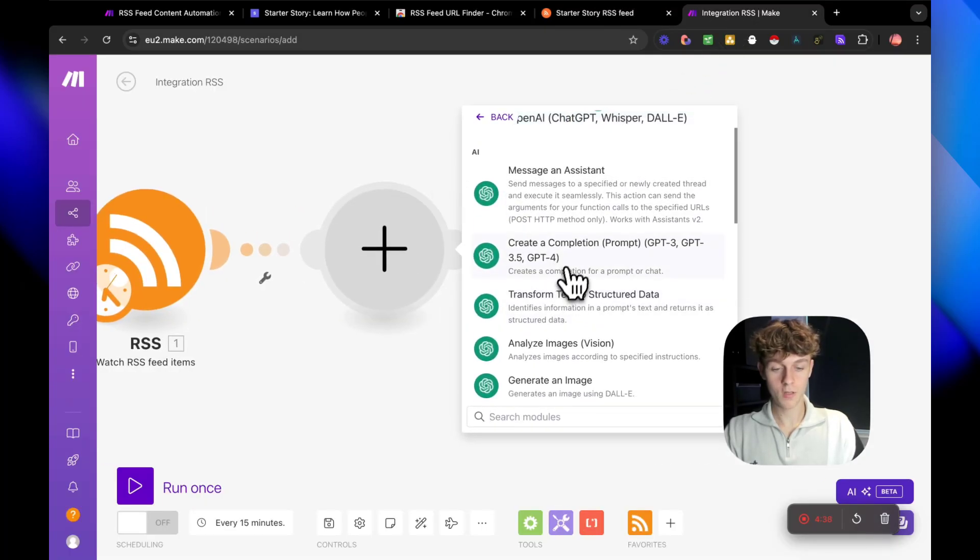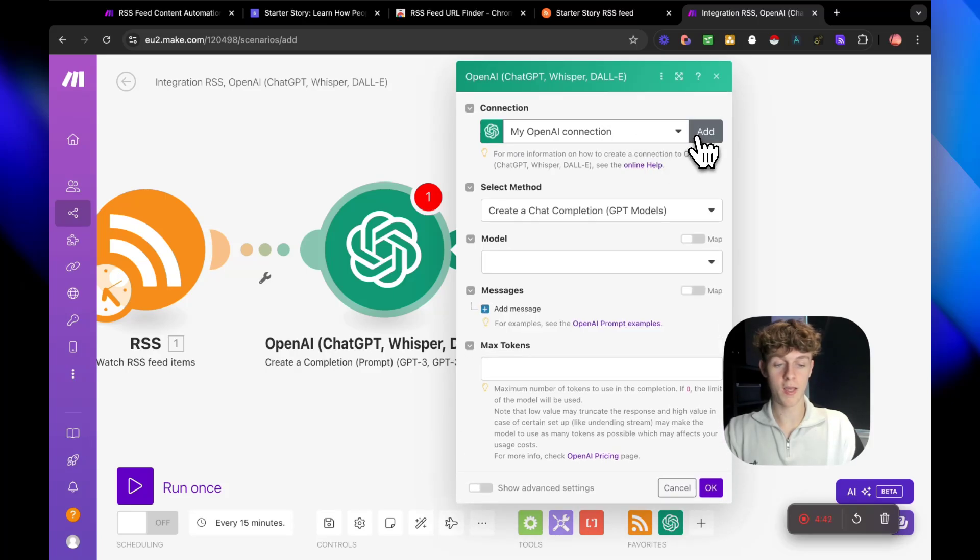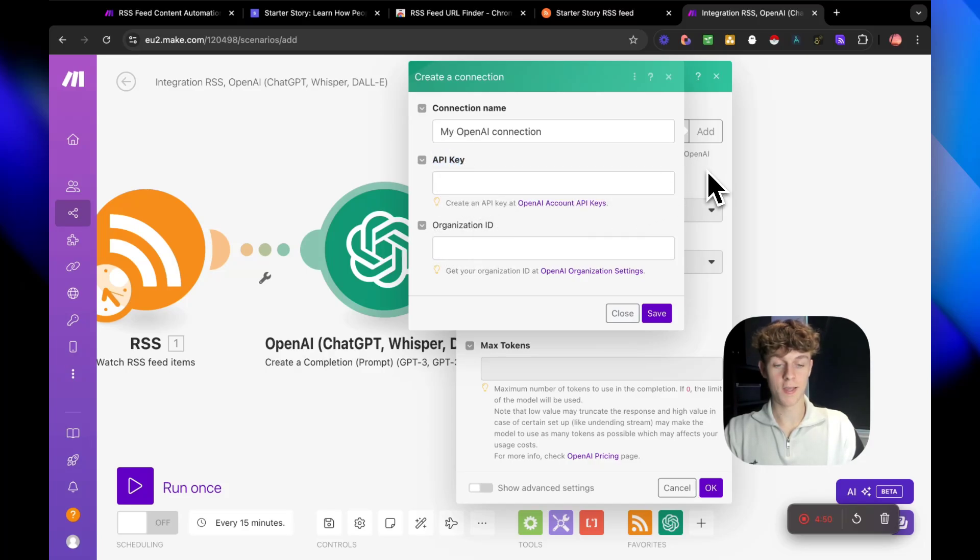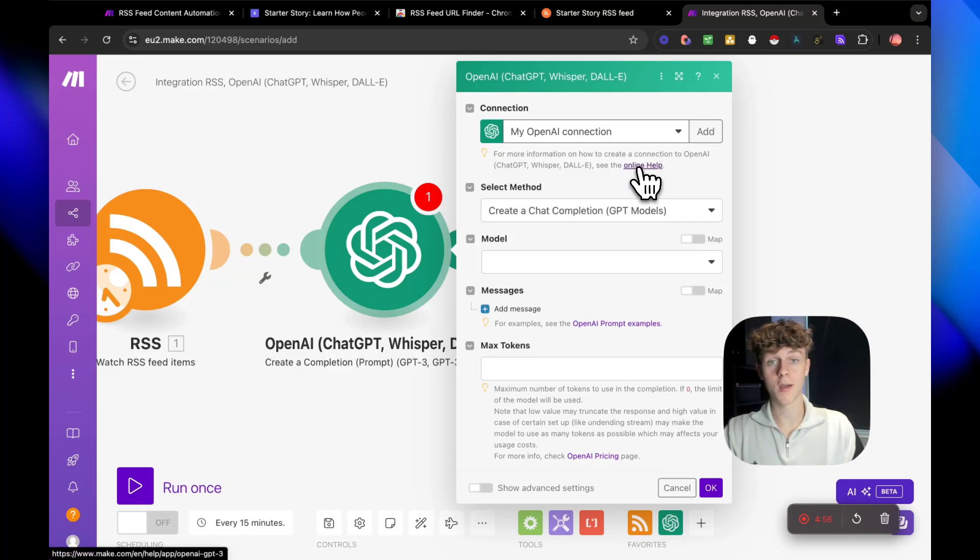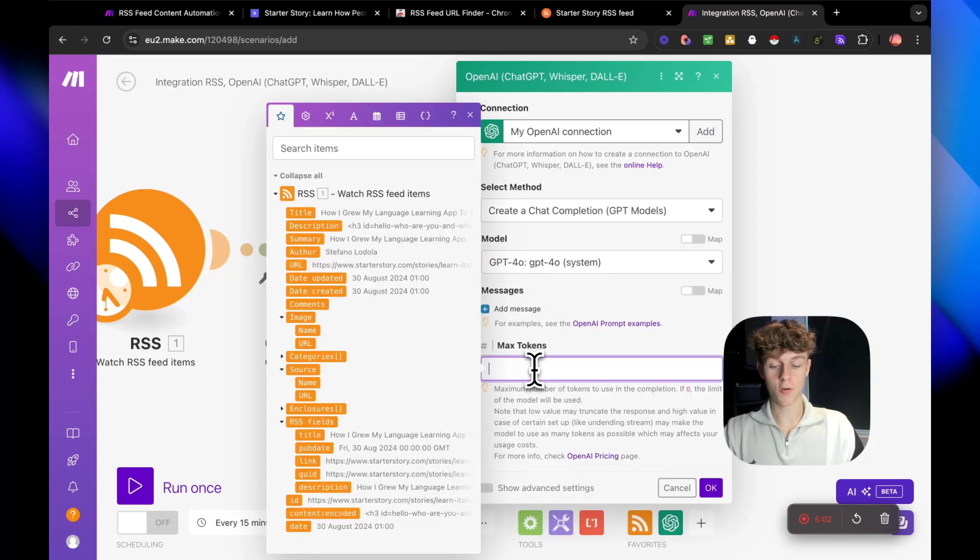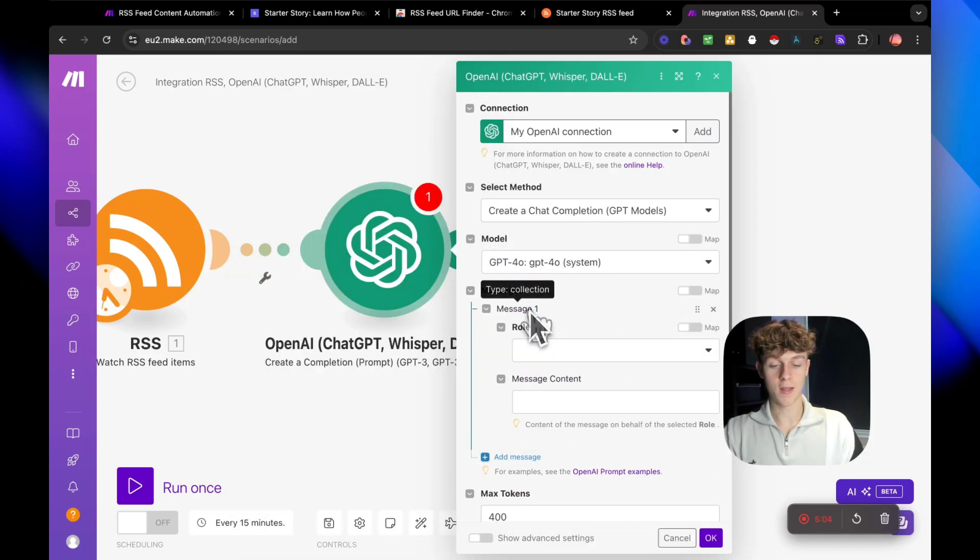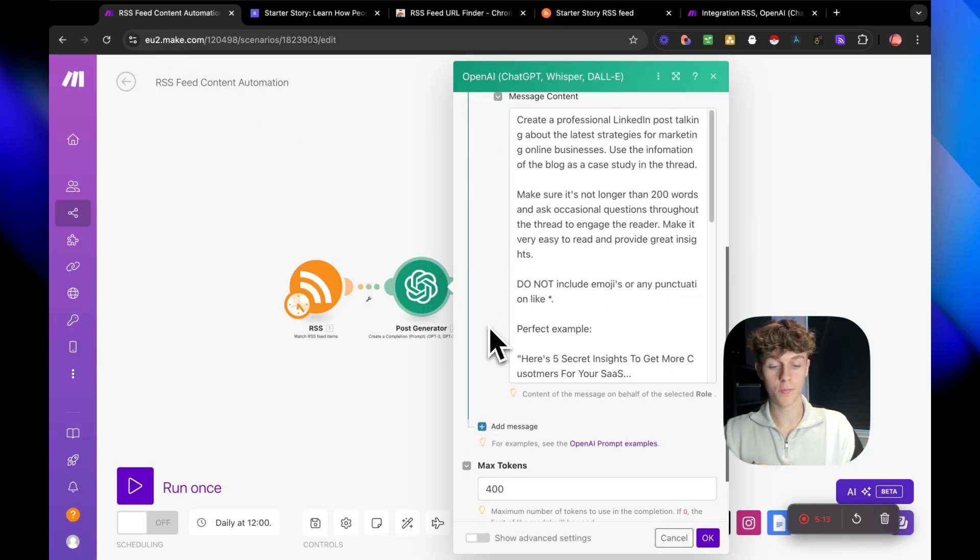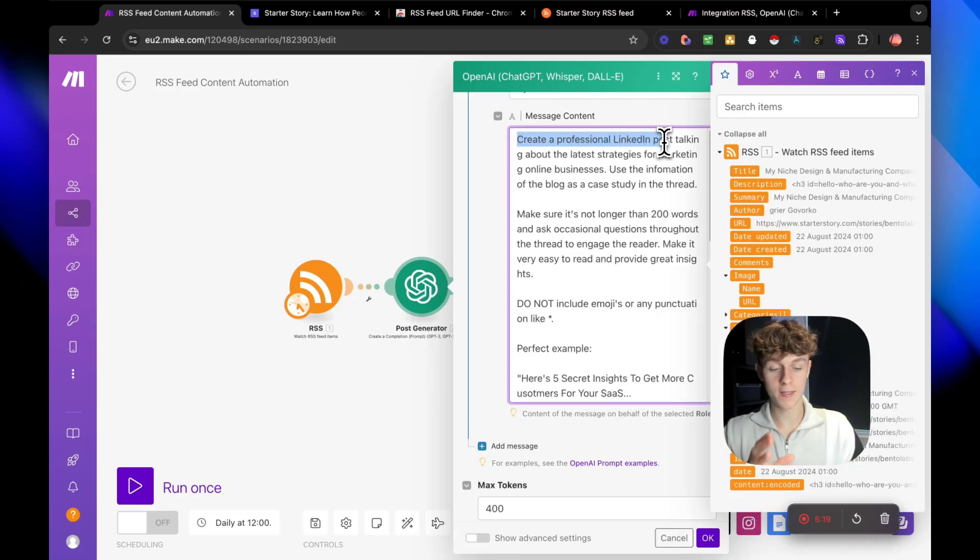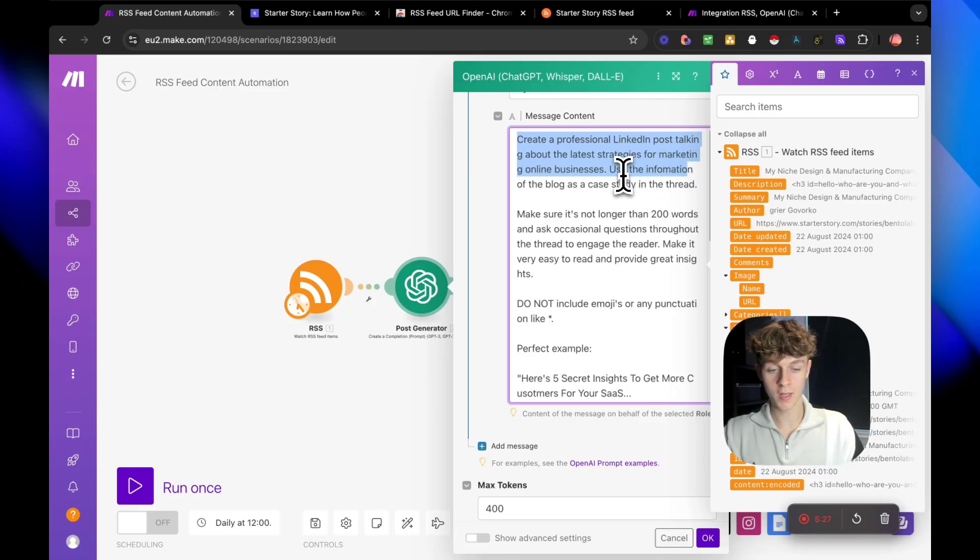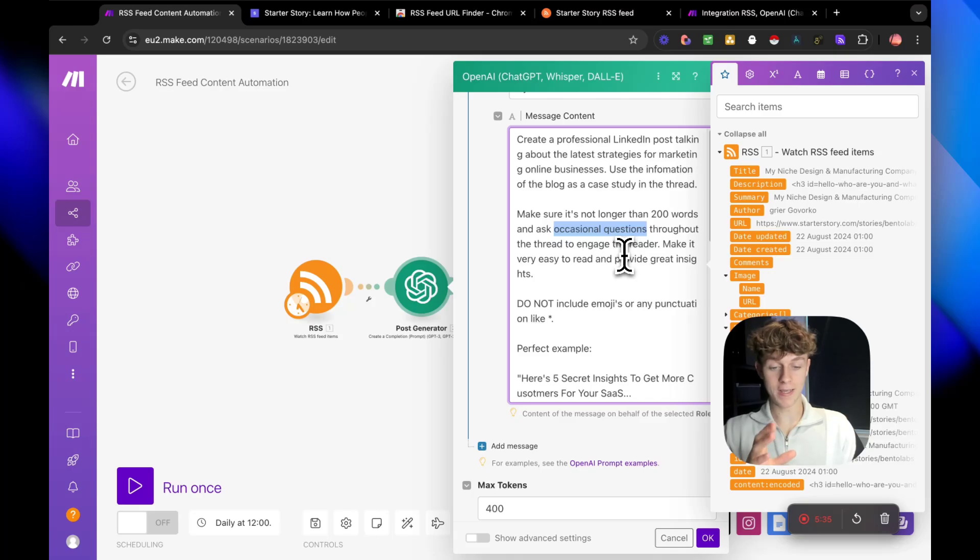And then obviously the next thing we're going to add is ChatGPT because we don't want to make all of this the content. We want to be able to package it up and make it into really nice threads for content. So if we do create a chat completion, just make sure you connect to your OpenAI key. You can see that if you click on this, you basically need to put in your API key and your organization ID. It's really simple. It shouldn't take you more than five minutes. There's actually a thing here that you can click which will give you online help which is really useful. And then for the model, we're just going to do GPT 4.0 and then max tokens, we're going to put 400 and then add a message. We're going to do system and then you're going to put in your prompt. So just for context, this is the prompt that I've used and you can pause the video and copy this. But I've basically told ChatGPT to create a professional LinkedIn post talking about the latest strategies for marketing online businesses.